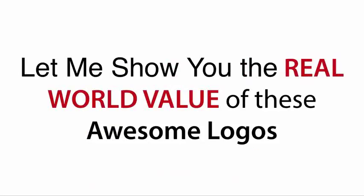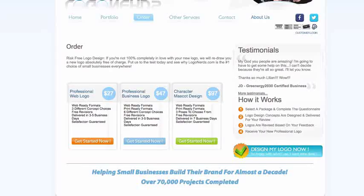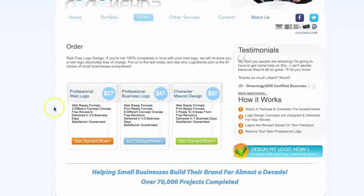But before we go any further, let me show you the real world value of these awesome logos. If I jump on over into my browser, I can bring you to a website that actually sells professional logo designs. I've actually used this service myself and it's a fantastic service, but it can quickly get expensive if you're getting a lot of logos created. You can see here the cheapest logo is $27 and that's just for one logo design.